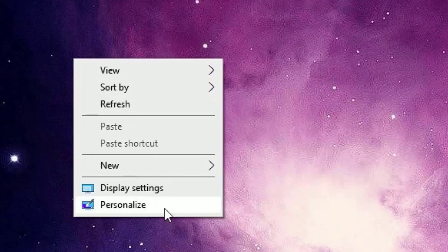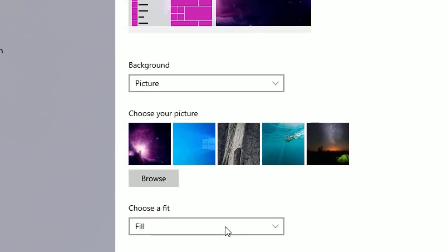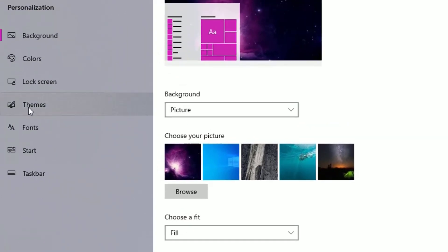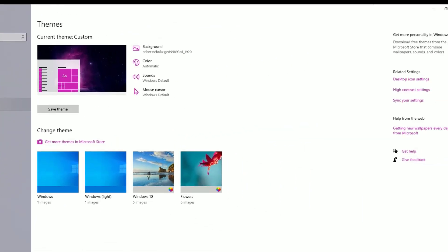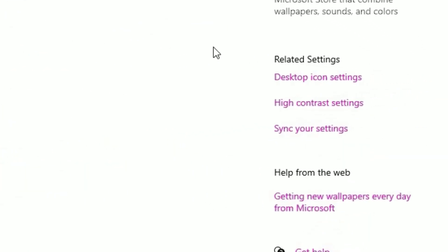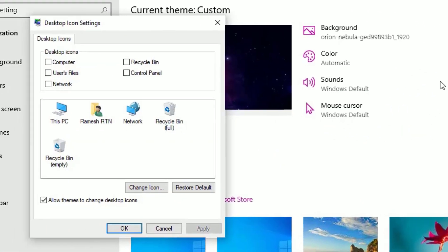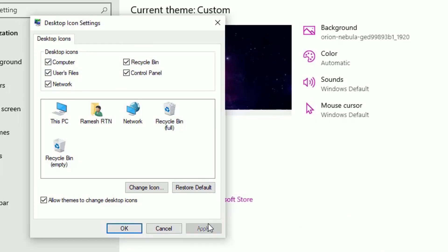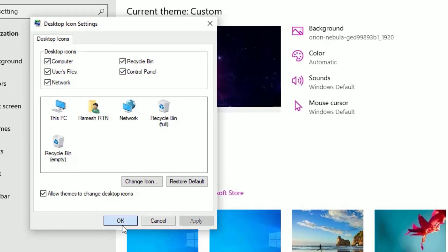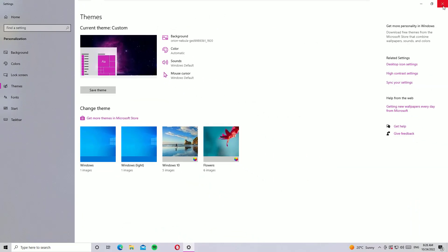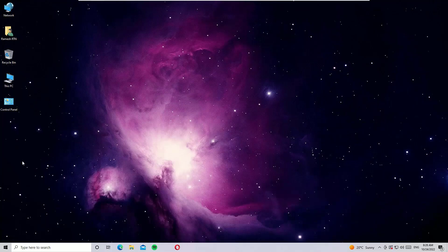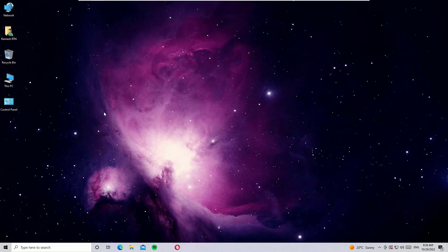Select Personalize, then select Themes. In the right side under Related Settings you will find Desktop Icon Settings. Click on that and you can find the desktop icons are disabled here. Just enable them all and apply and say OK and close the window. Guys, now we can see this is enabled.